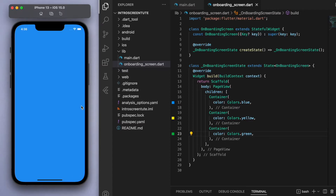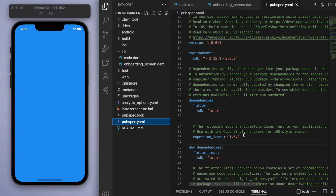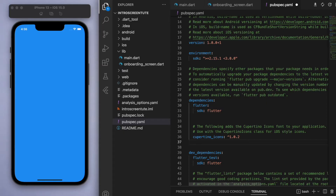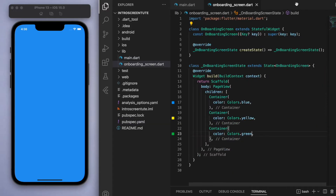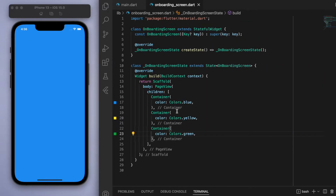Now at this point I want to have some dot indicators at the bottom showing what page we're on. A really useful package to import here is called the smooth page indicator, which we can import in our pubspec.yaml file. I also made a separate tutorial for this particular package, but just to show you how it works — add it into your pubspec.yaml file and save it.